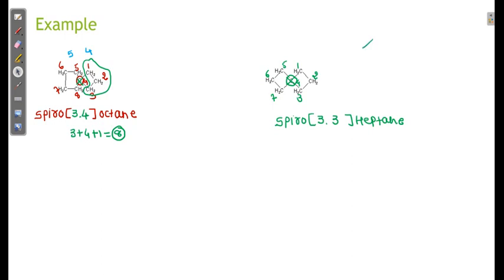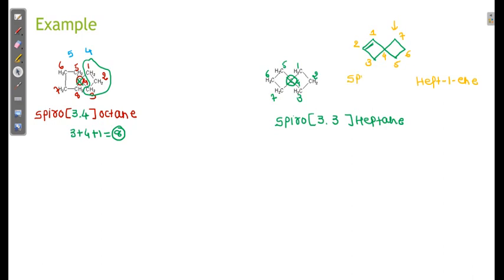If a double bond is present, and both rings are the same size, we start numbering from the ring containing the double bond — not the other ring. So: 1, 2, 3, 4, 5, 6, 7. We write spiro[3.3]hept-1-ene, excluding the spiro union. There are 3 atoms in each ring — 3.3 — giving us the IUPAC name of this spiro compound.